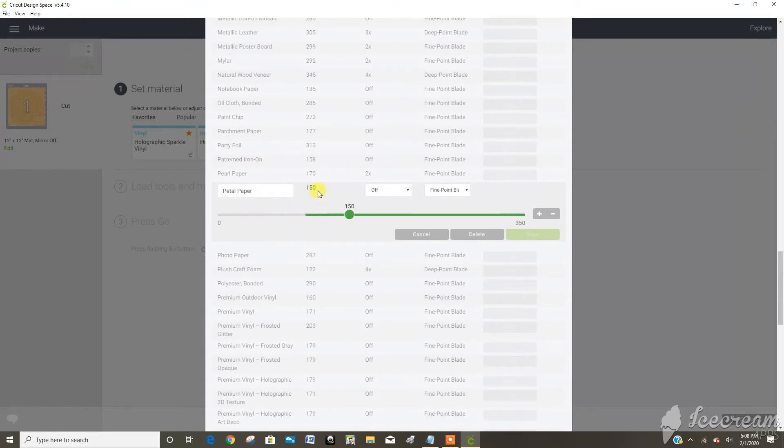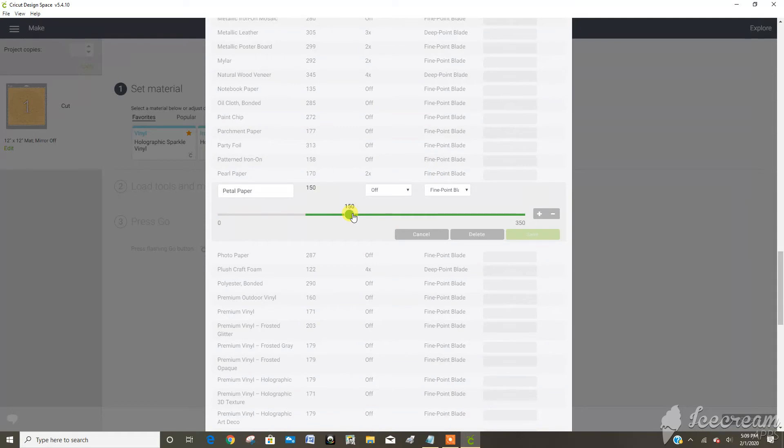And it's asking me for the cutting pressure and how many times I wanted to cut and which blade I wanted to use. So I played around with some settings today.